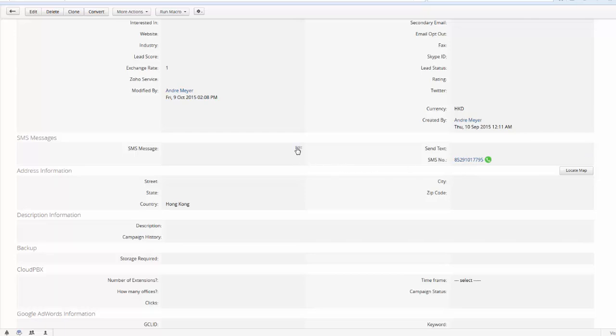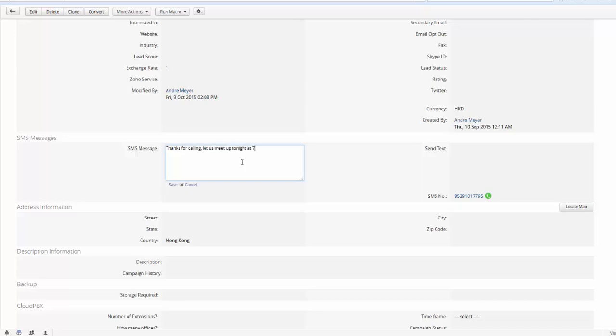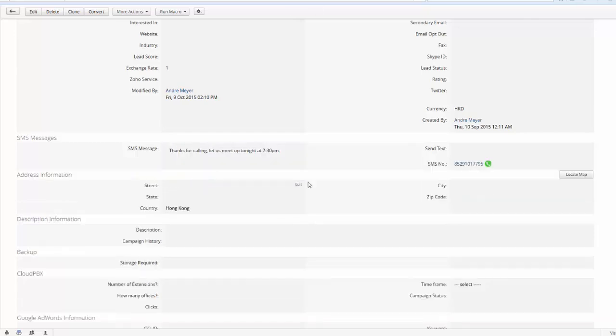I can then have a quick box here where I can type something like, Thanks for calling, let us meet up tonight at 7.30pm. Okay, and then all I have to do is come over here once I'm happy and select Send Text.